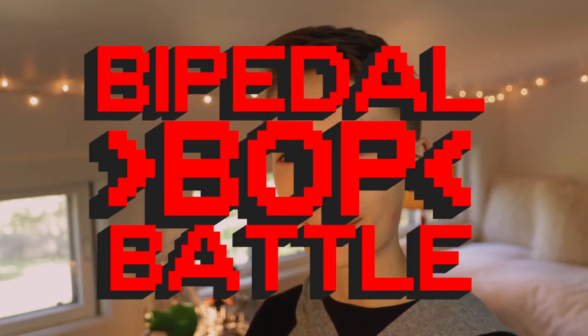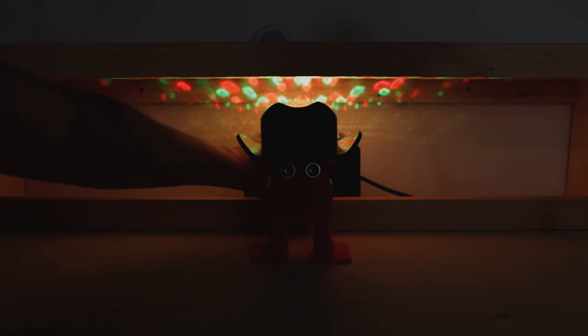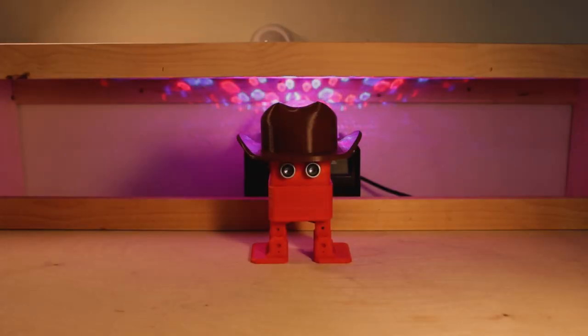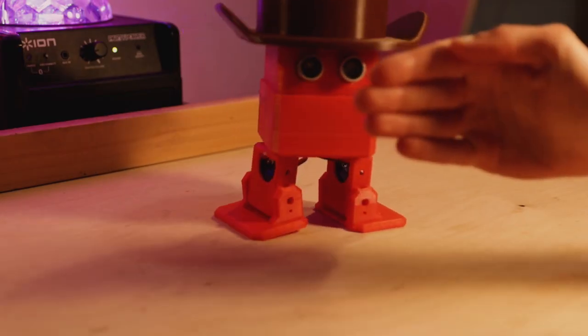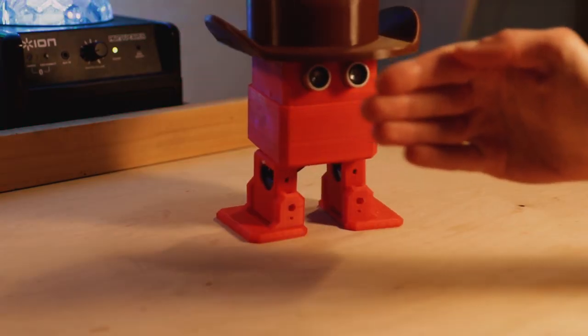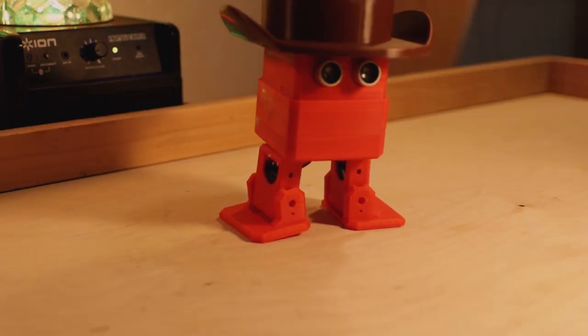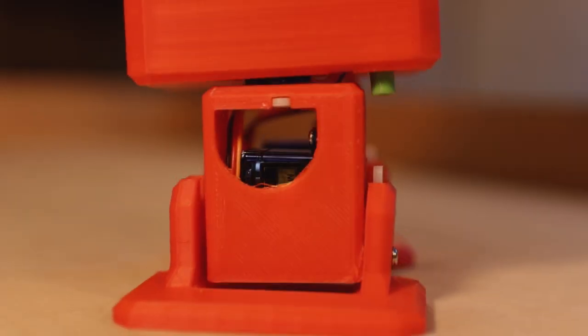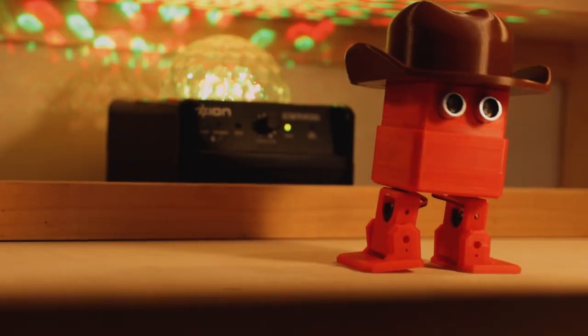Now, I do believe it's battle time. The rules for the eagerly awaited bipedal bop battle are pretty simple. Choose a bop for Otto to dance to, and make Otto perform the best, boppiest, madlidiest dance routine ever created. Good luck!